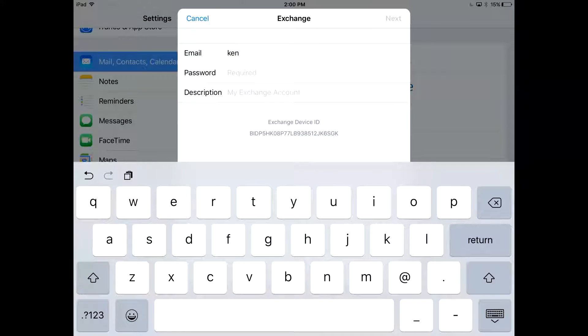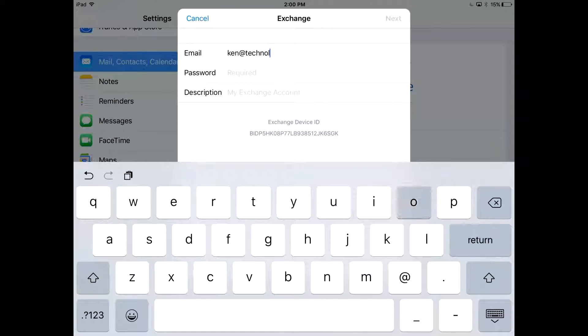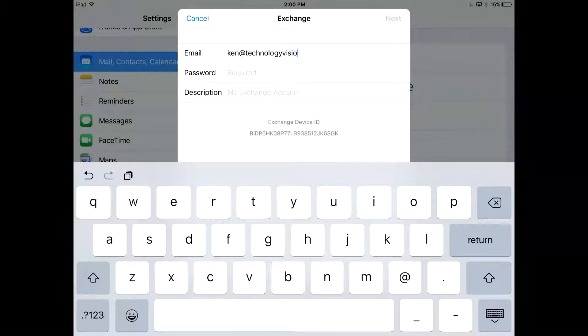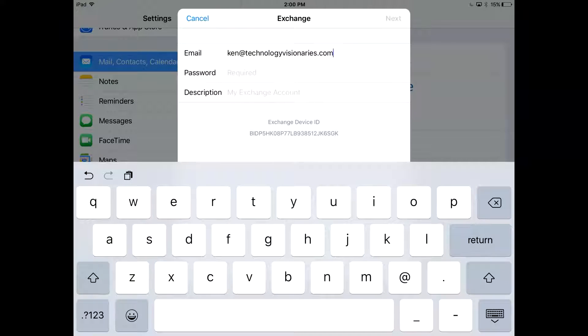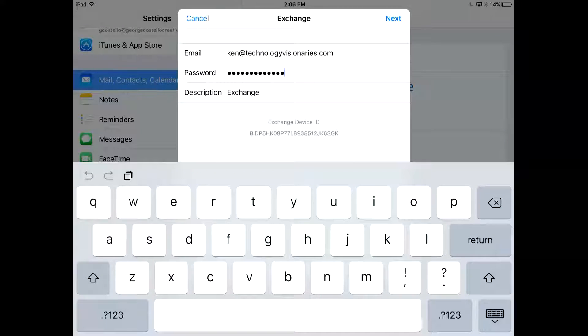If you get any security prompts just agree to what it says and if it asks for a server it's going to be Outlook.Office365.com.